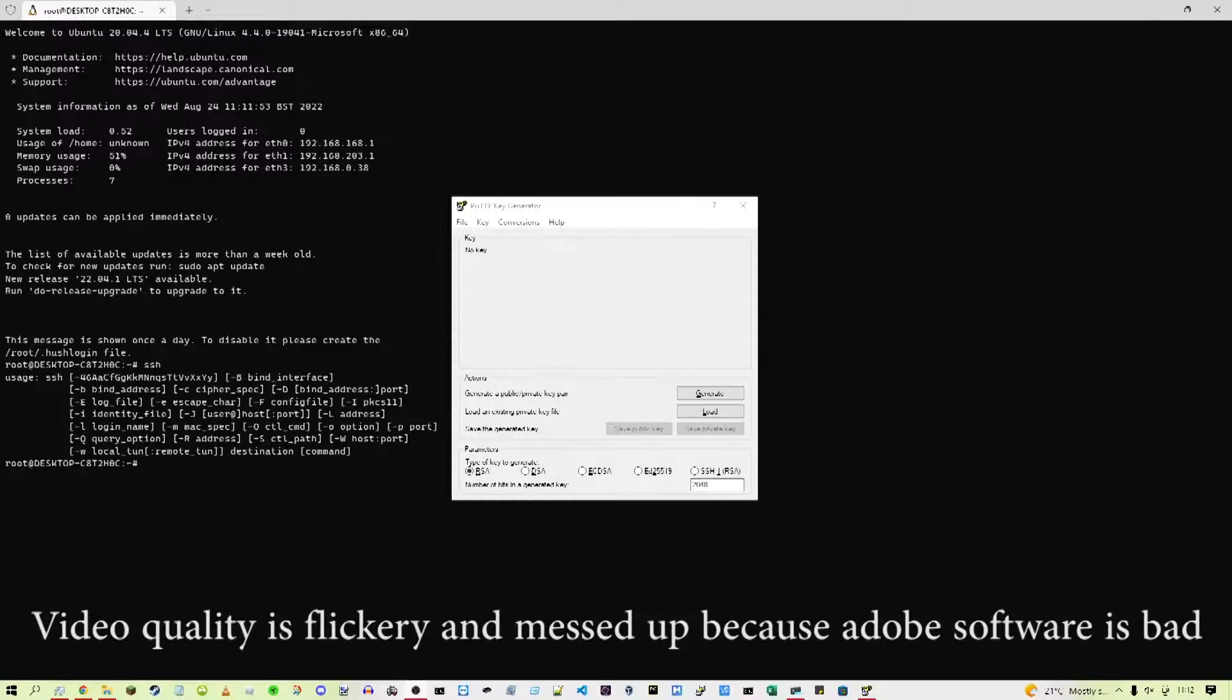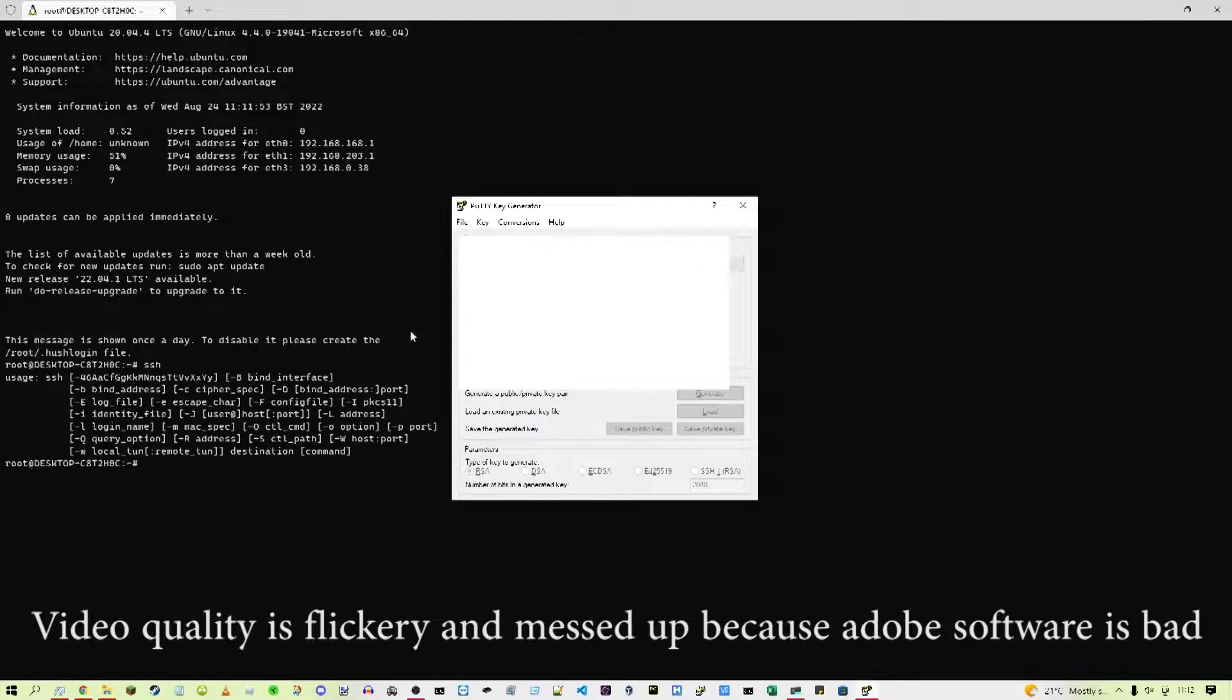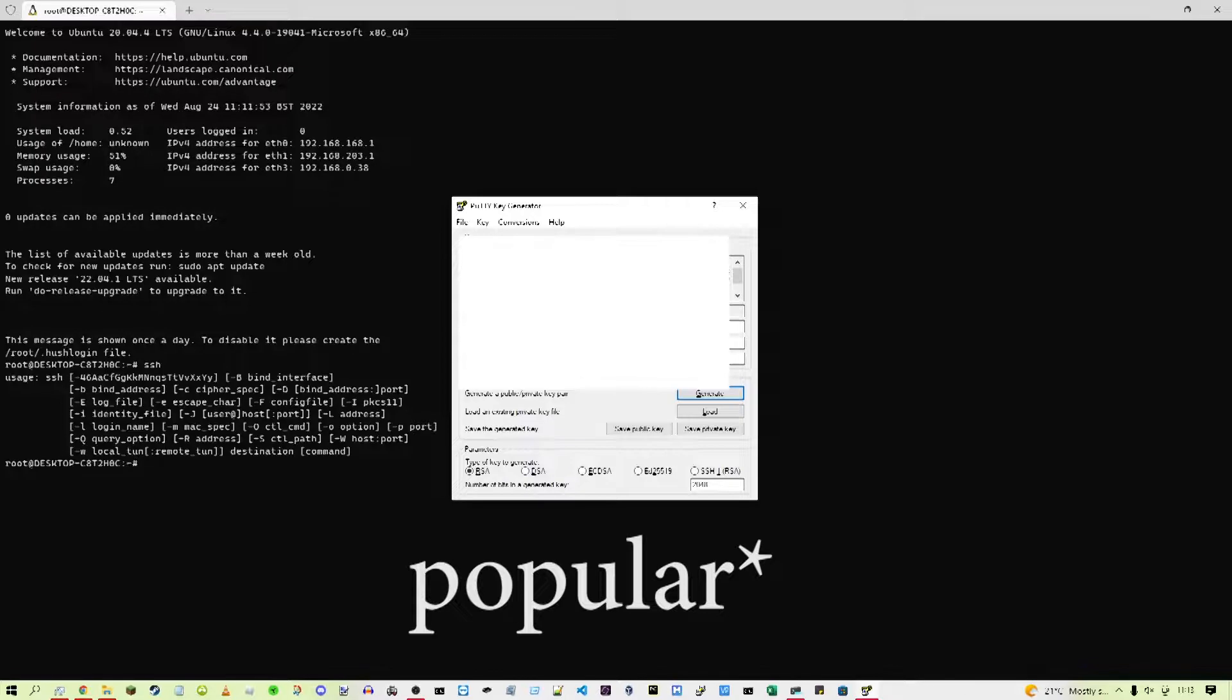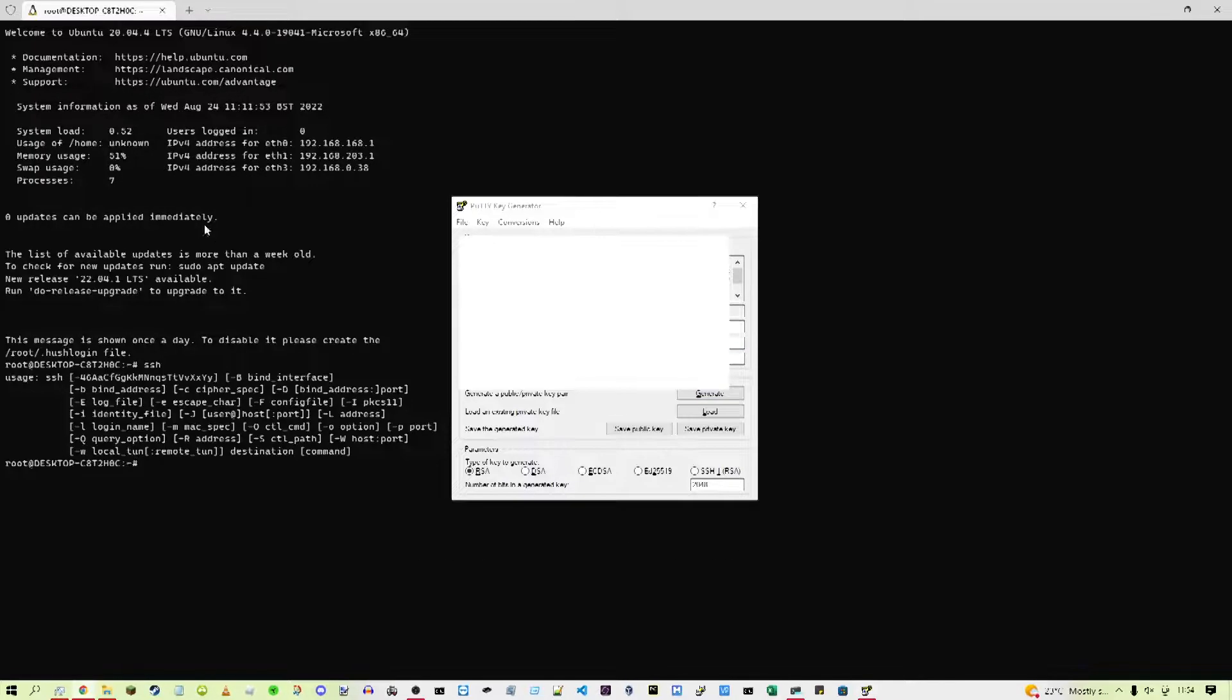So first of all I tried to use a tool called PuTTYGen, which is a tool that comes with the PuTTY SSH client, which is one of the most common SSH clients on Windows, to generate the public and private keys.